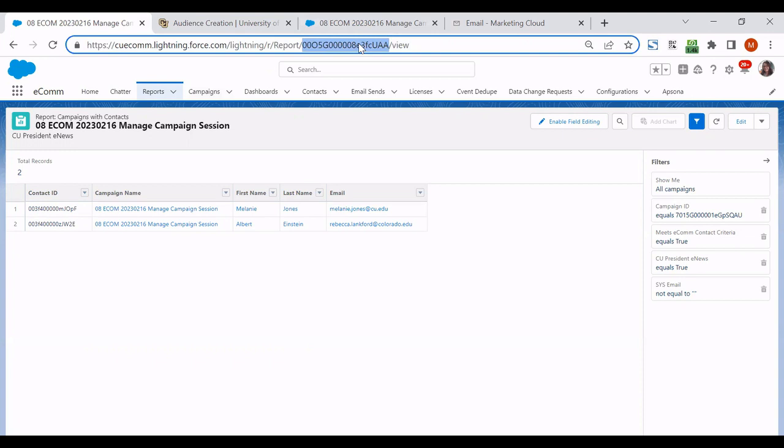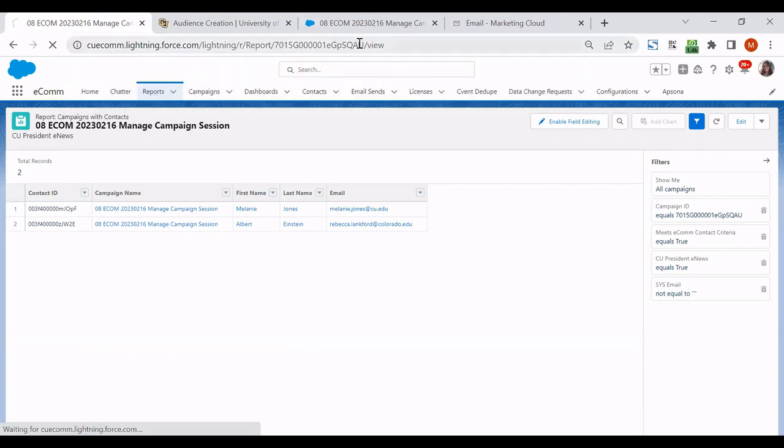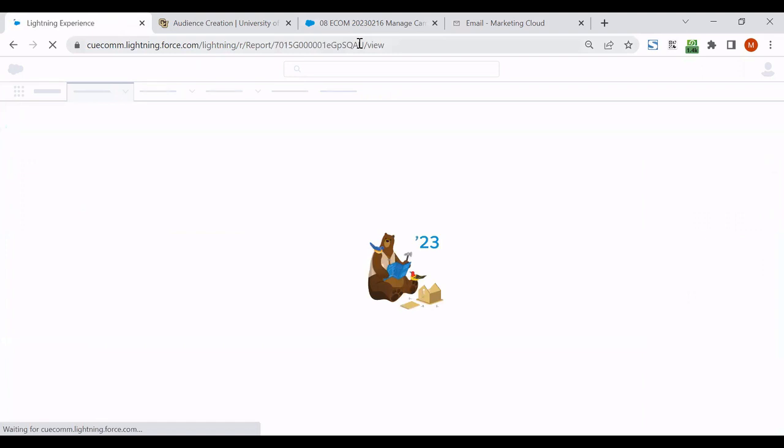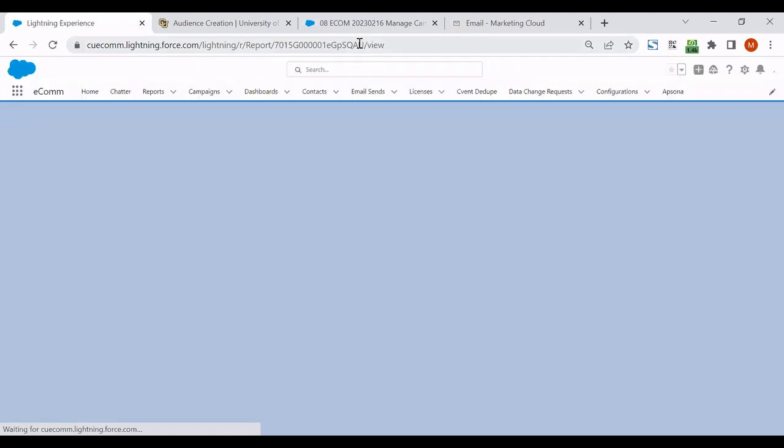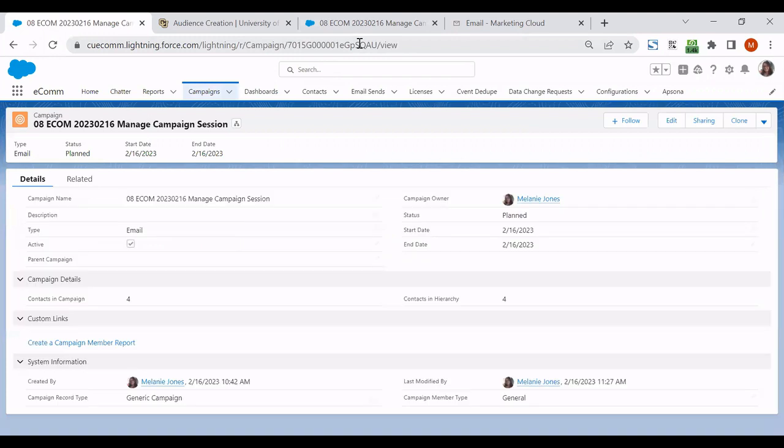So similarly, I'm going to paste that ID into the URL. And this will get me from my data extension to my report back to the campaign that it is based off of.